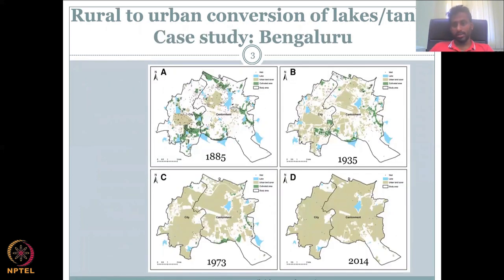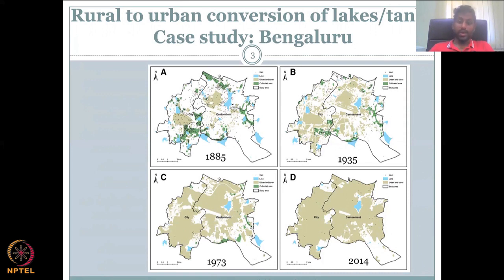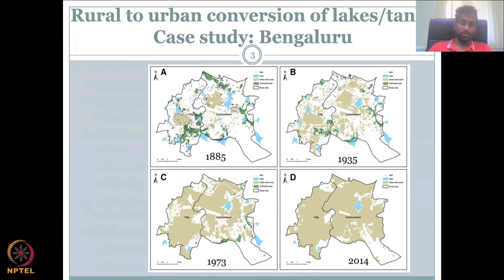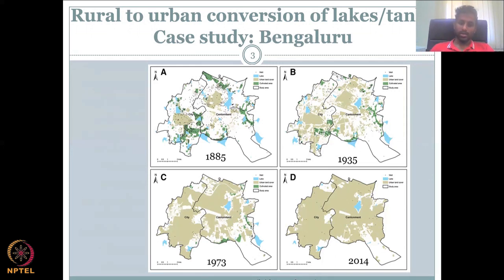Let's look at a case study of rural to urban conversion of a lake or tank, using the example of Bangalore. Bangalore was one of the most beautiful cities — it was called the land of lakes, the land of water bodies, because a lot of water bodies were present. The Britishers used to build big parks in these areas because they loved the climate and the amount of water naturally present. However, it has declined. Let's look at the timeline.